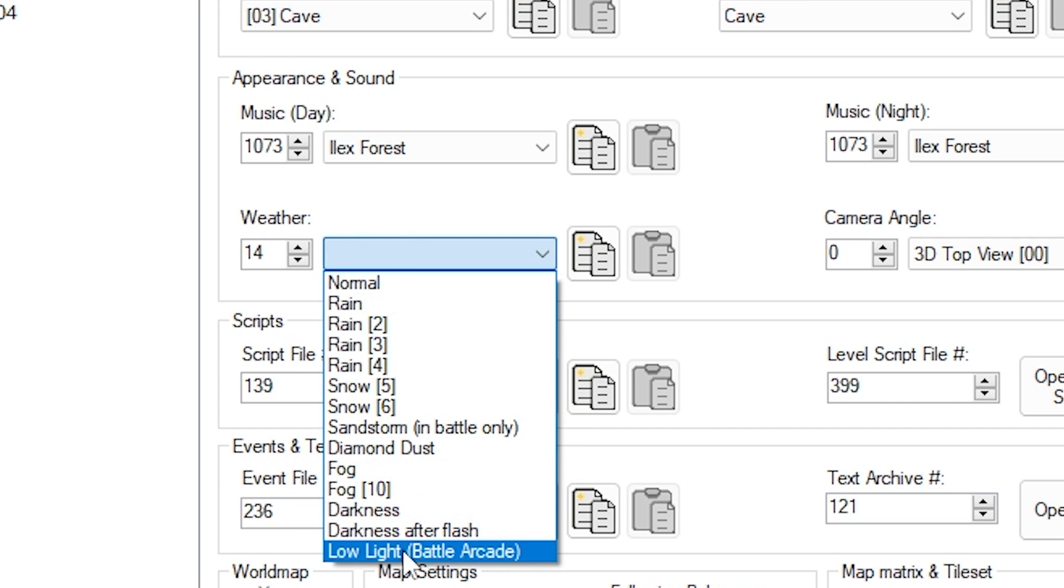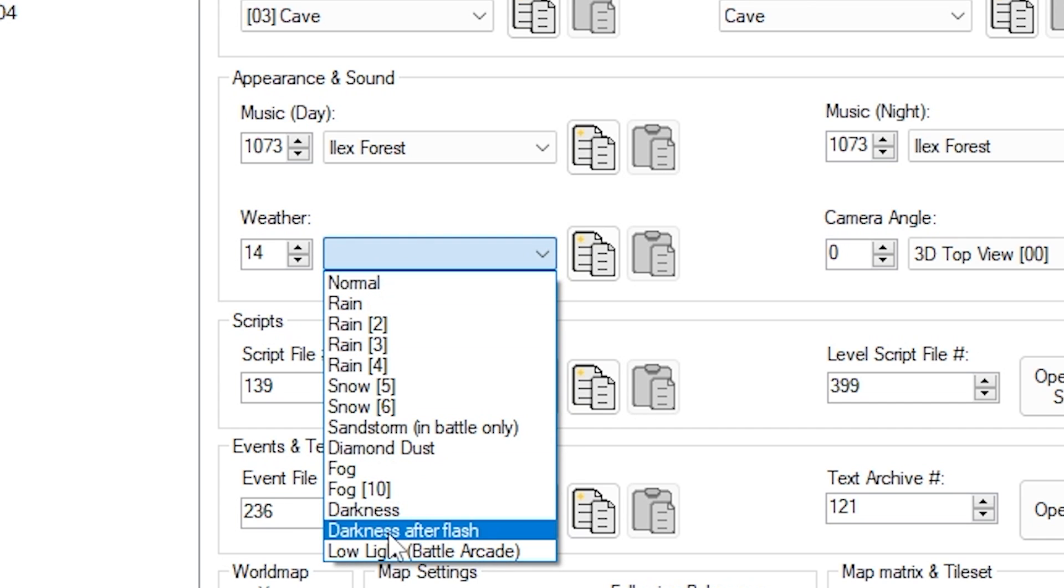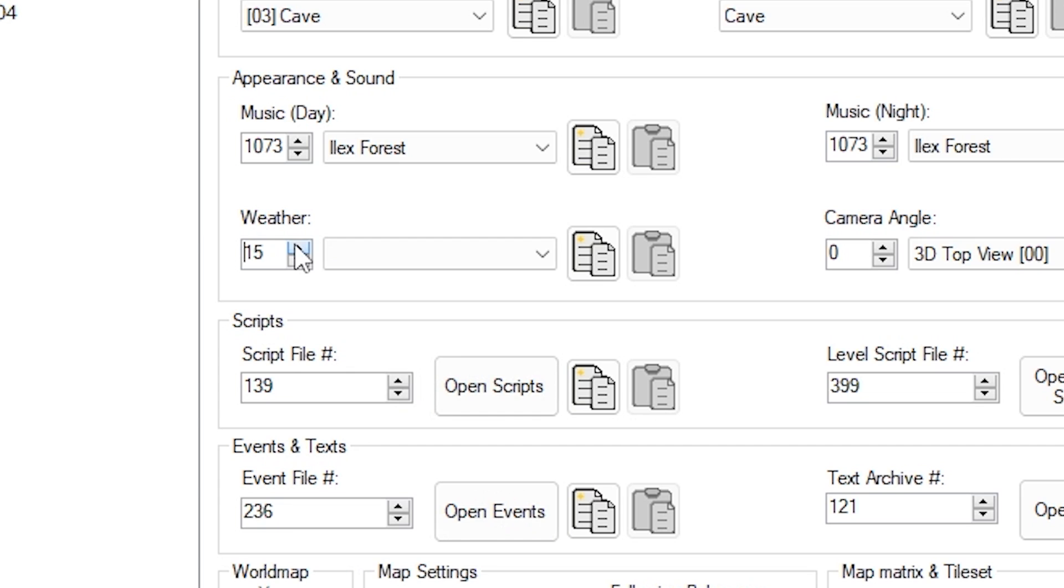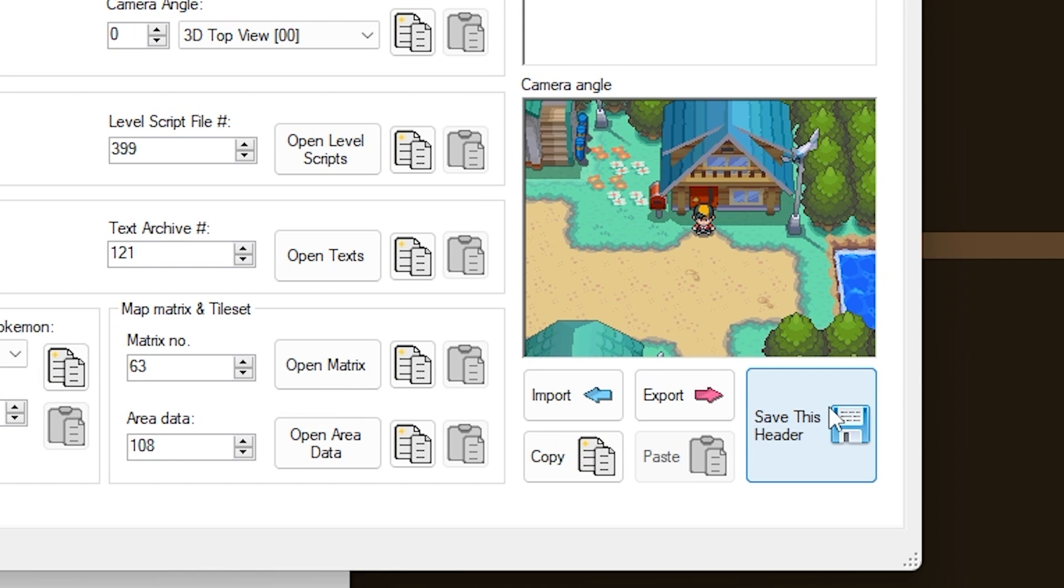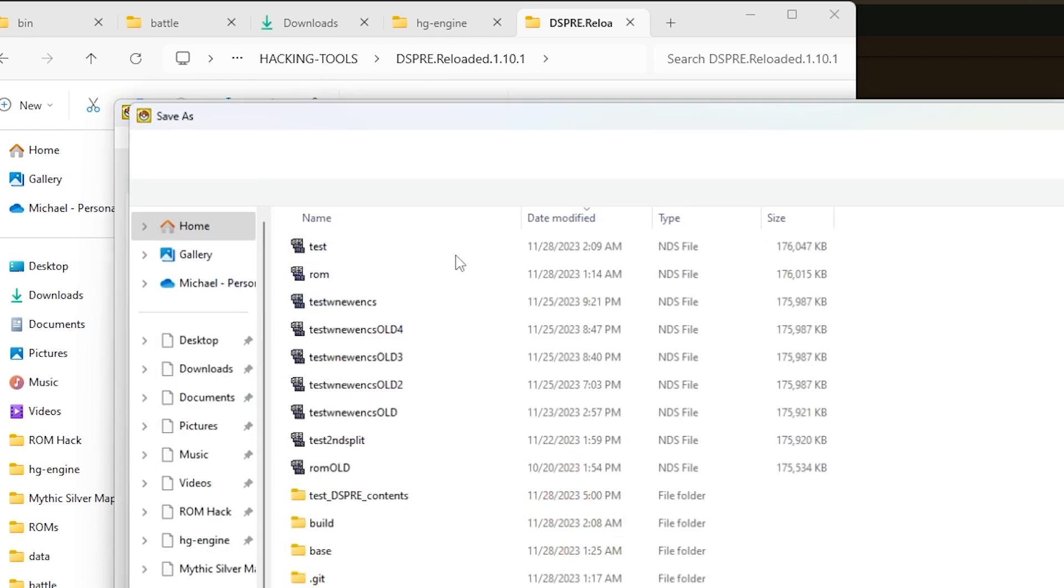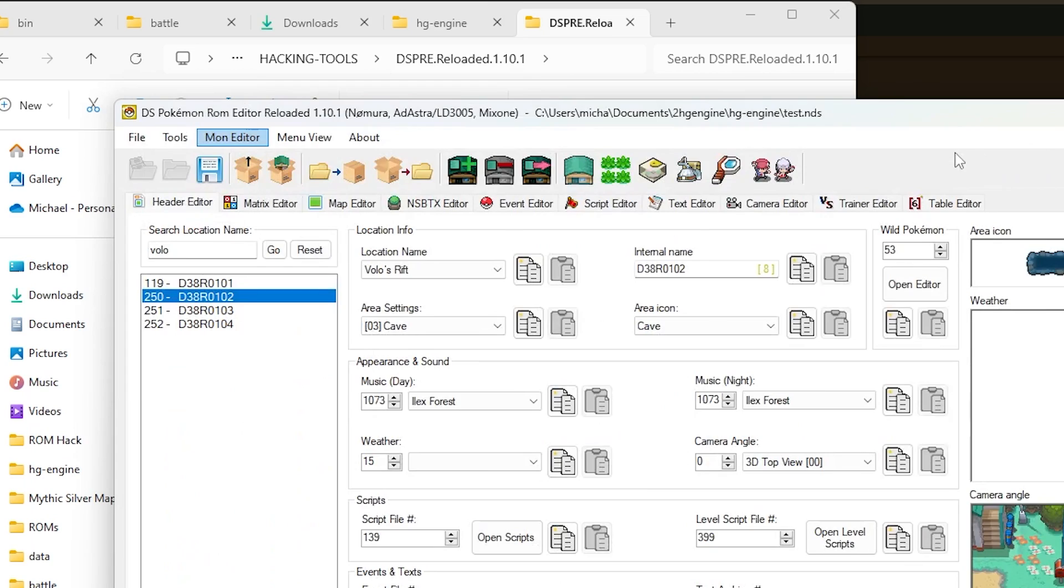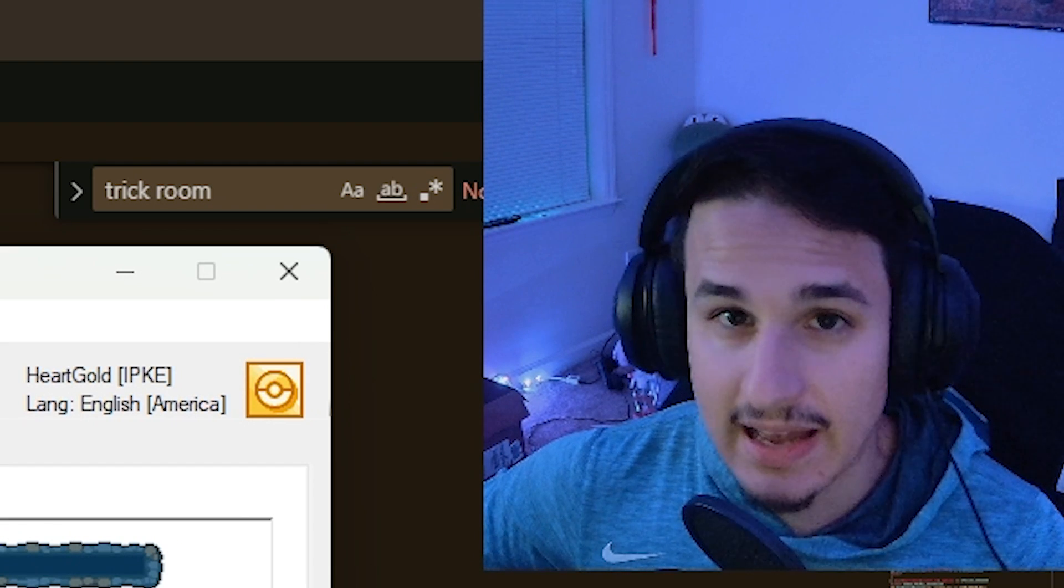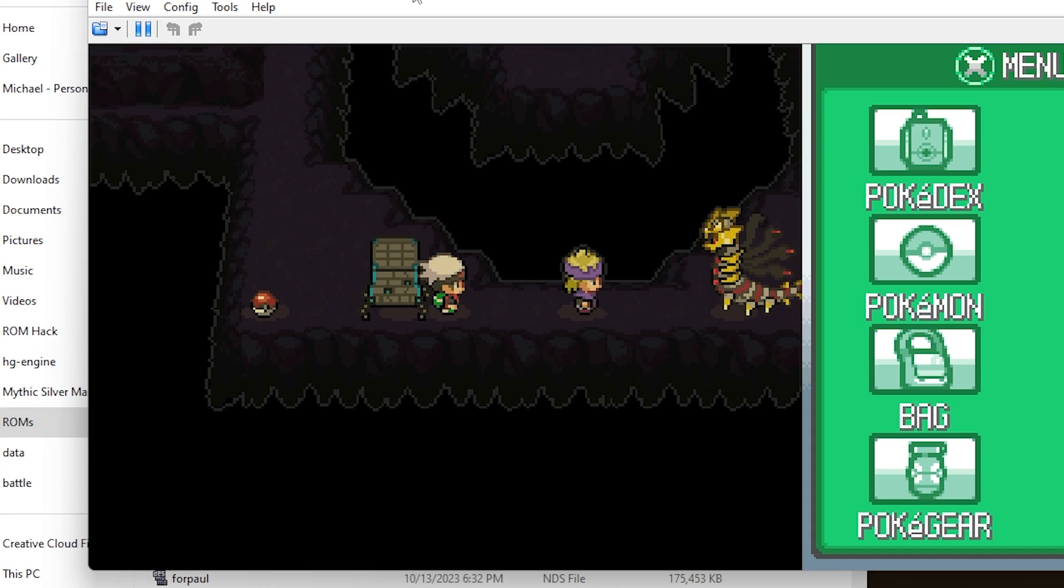And so you'll see there's all these regular different weathers. And instead of picking one of these, we can pick 14 which is sun, or 15 which is Trick Room. You want to hit save this header, and then you'll want to also save and export your ROM as whatever you want it to be called, or you can continue editing. And let me show you how this works in the game.